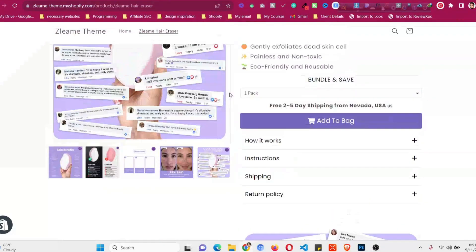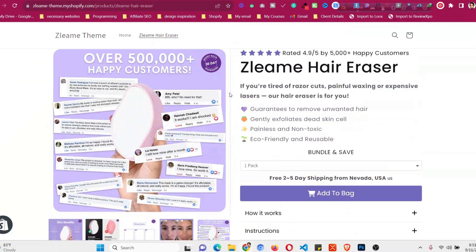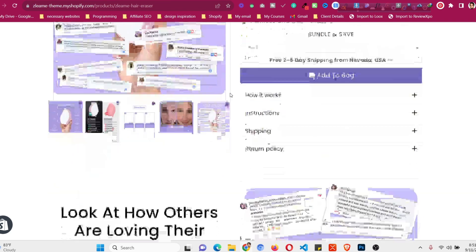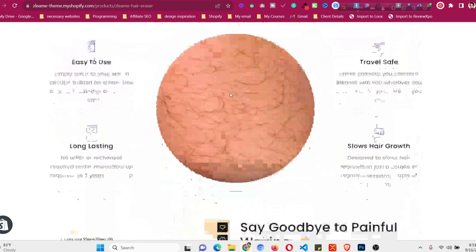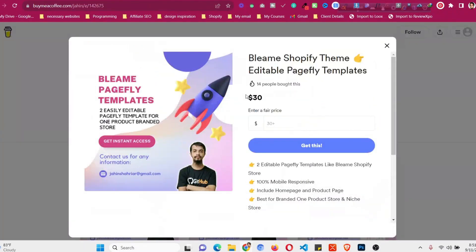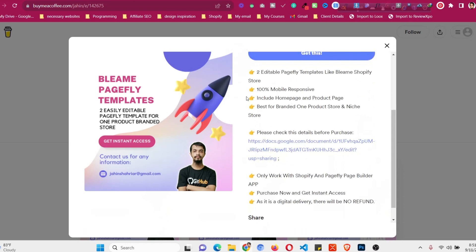You can see this will not be 100% the same. There will be some things not looking 100% the same because with PageFly you cannot make a 100% clone of a coding website, but it is nearly 90% similar. All the details you will find in the description and you can purchase those products.